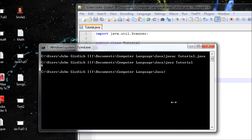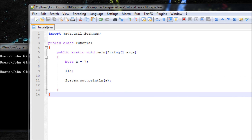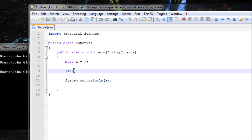The answer will be 8 — adding 1 to 7 gives 8. Alright, let's say I want to do it this way instead. This right here is called post-increment.